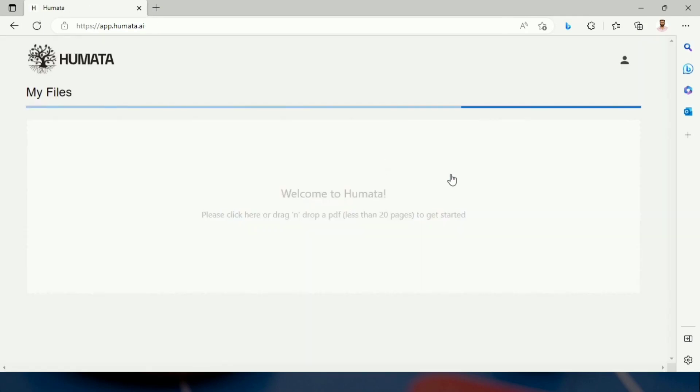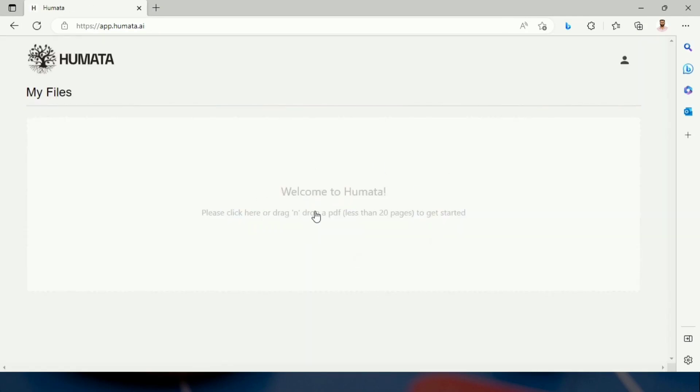Once I logged in, this says that please click here or drag and drop a PDF less than 20 pages to get started.